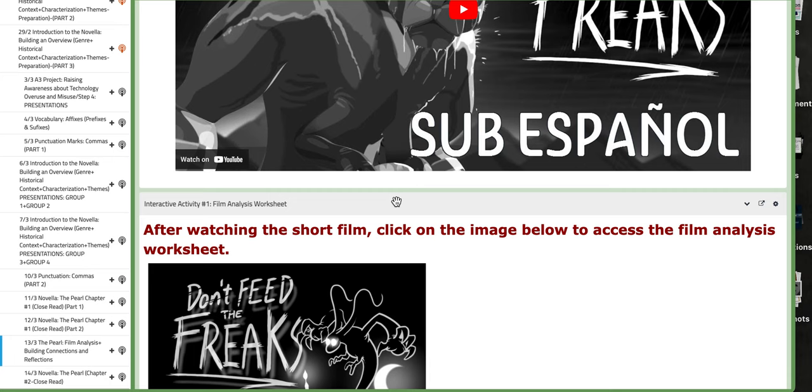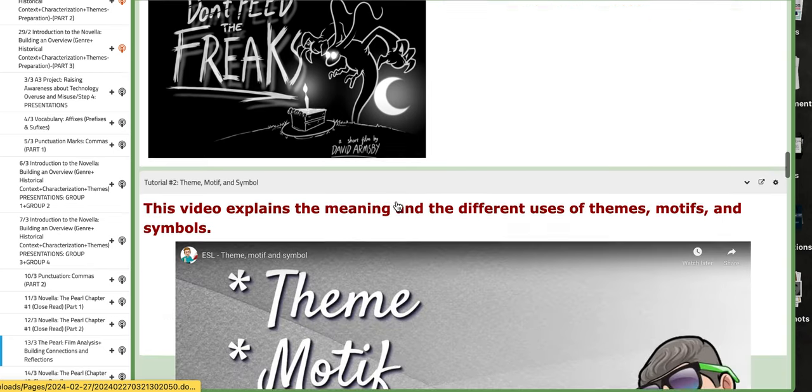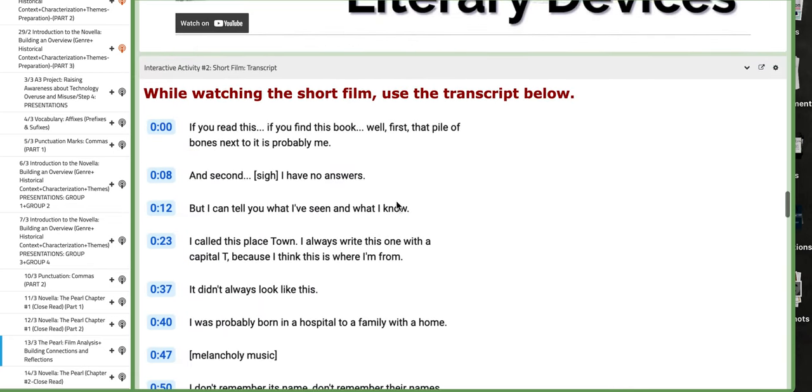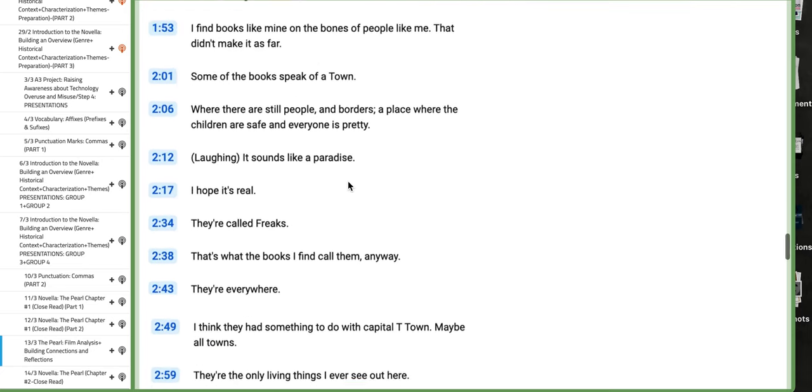And then the last step is to connect your findings of the themes, the symbols of the tutorial to the novella, which is The Pearl. Now, here, of course, you have the film transcript that will aid you throughout.